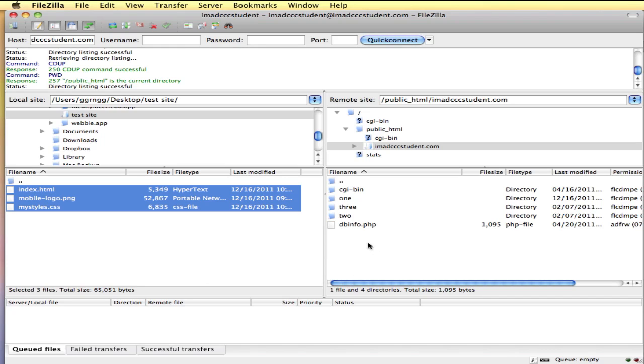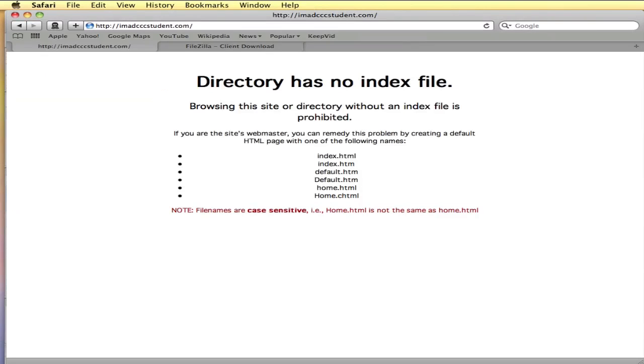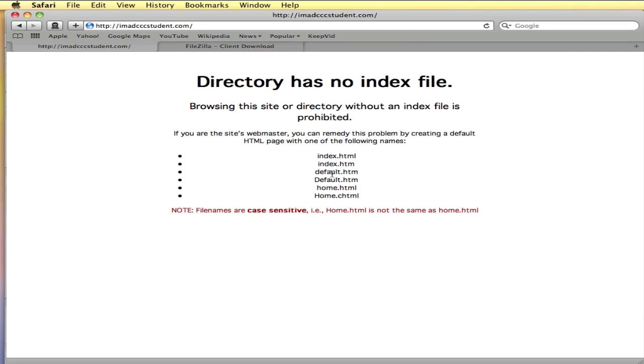Since I don't have an index page here, my server is set up to show this message saying it has no index file. It says if you're the site's webmaster you can fix this by making a file and putting it up here with one of the following names. This host has index or default or home as one of the options. Most servers will just use index and not give you these other ones.